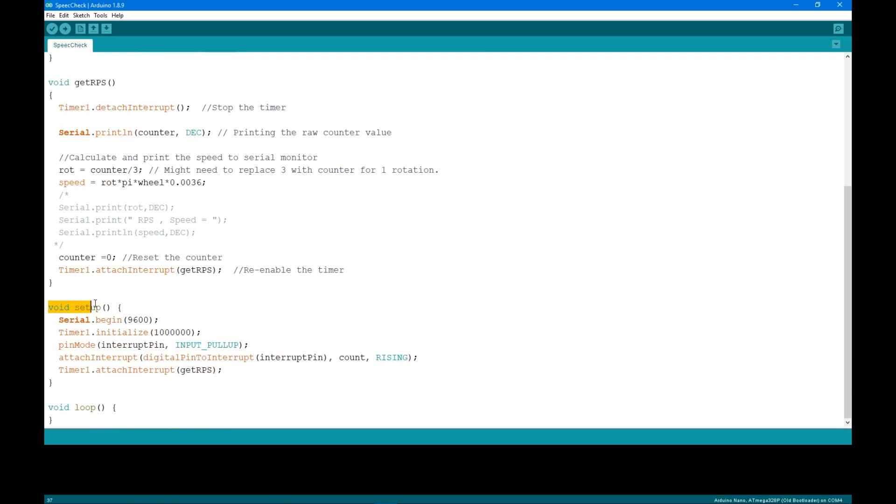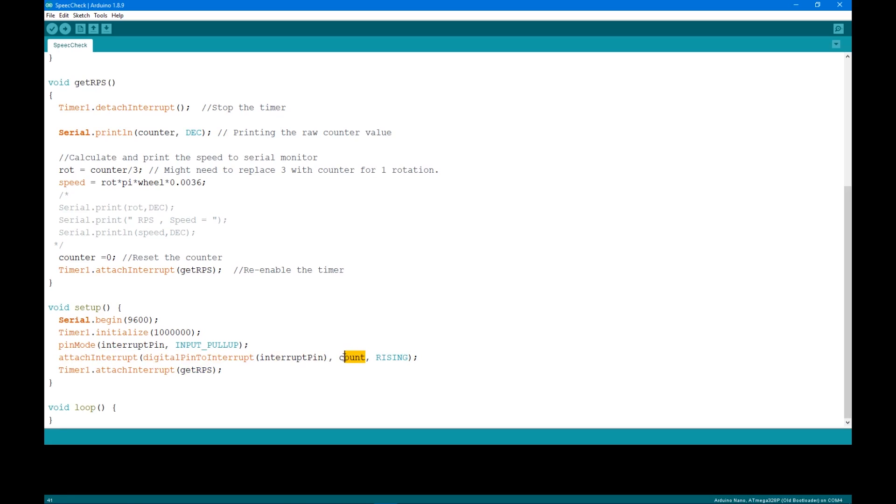In the setup, begin serial so it can print the result to serial monitor. Set timer1 to initialize 1 million for 1 second. Then attach interrupt to count the wheel rotation from encoder with count function. Next attach interrupt for timer to call for printing the speed and reset count every second.